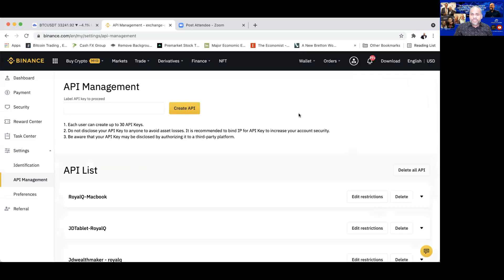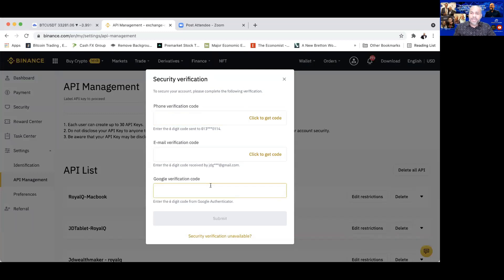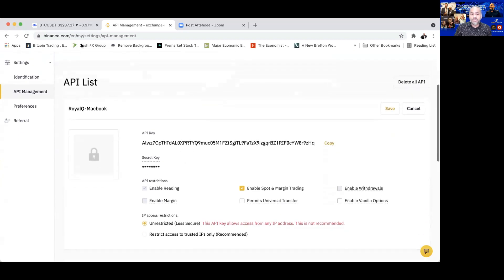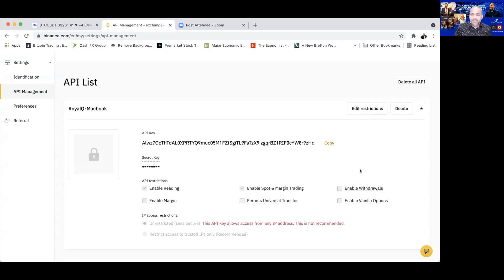Click API Management and you will be able to create an API. You can put in any name — for example, Royal Q1 for your first account. Click Create API and you will see three layers of security: phone verification, email verification, and Google Authenticator. You need all three verifications to create your API. Once created, you will see your API key and your secret key. Copy the API key and the secret key into your Royal Q.